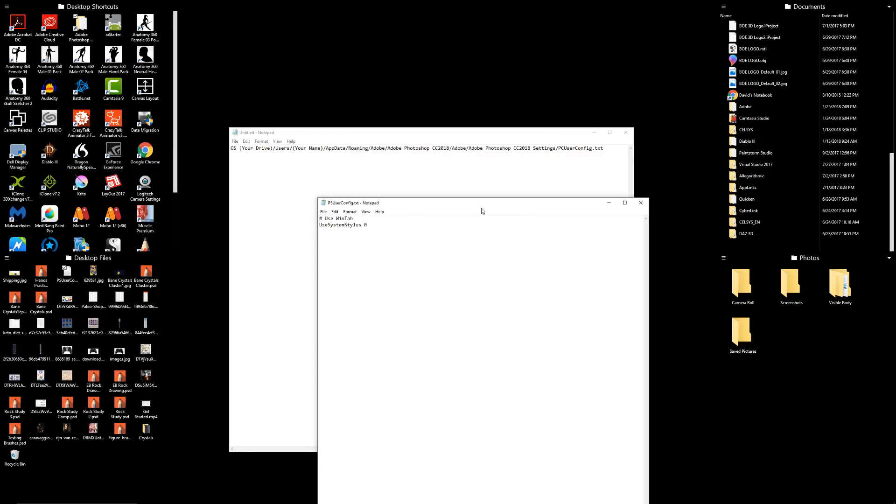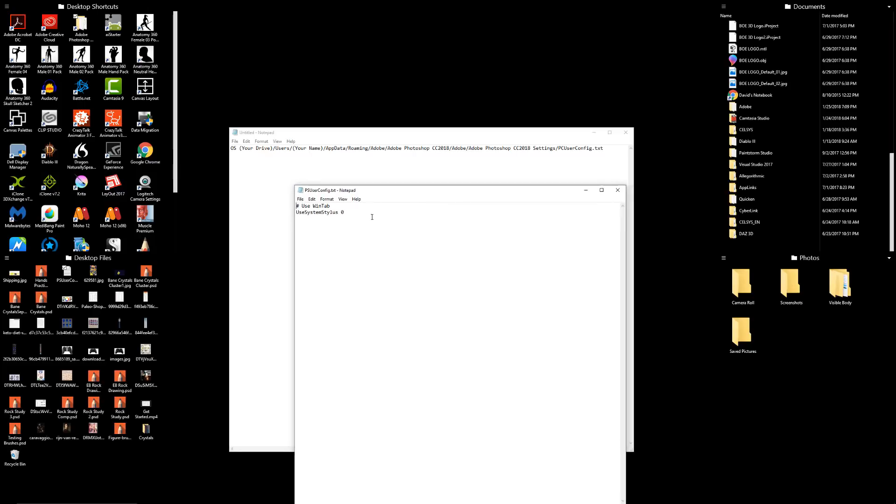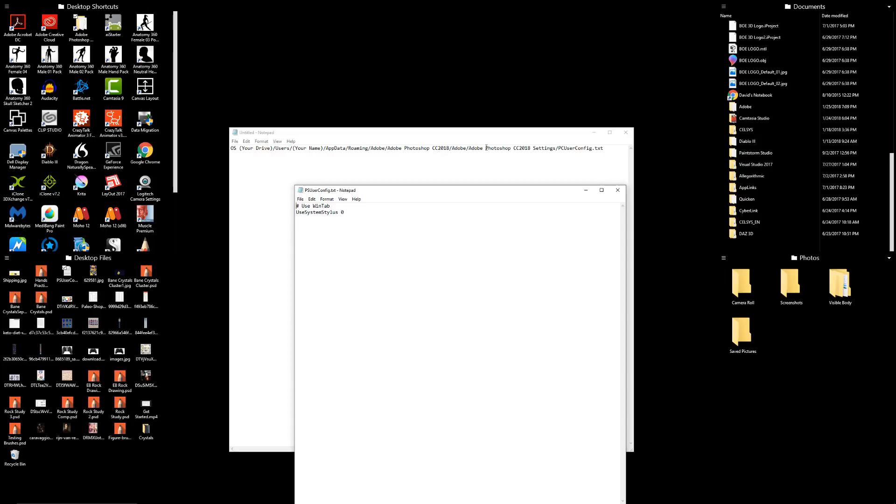So there's a video where there's a person, it's like a three minute video and they show you how to fix your pressure sensitivity where you go into this. This is the little direction. If you want to freeze the screen and copy this. So it's whatever your operating system is, your drive, C drive usually, users, whatever your name is or whatever you name the drive, app data, roaming, Adobe, Adobe Photoshop, et cetera. But what you're looking for is PC user config dot text.